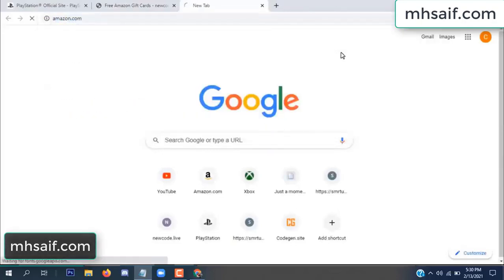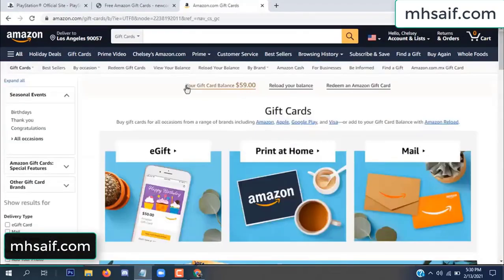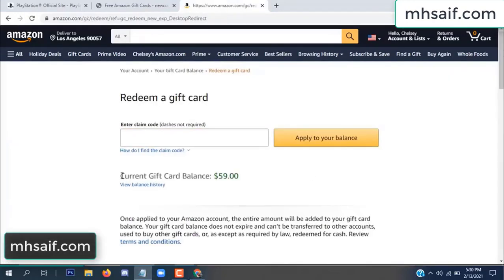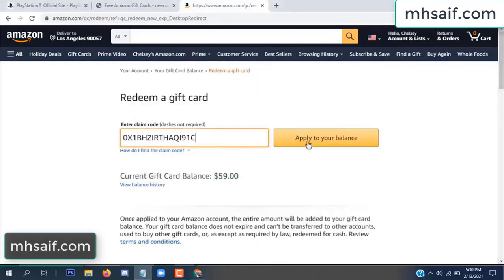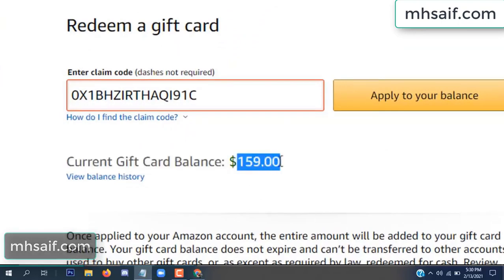Go to your Amazon account to check if this code is real or fake — it's 100% real. Open your notepad, copy this code, paste it, and apply to your balance. Wow, $100 successfully added to my balance.